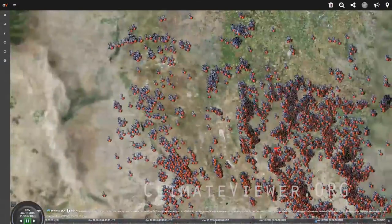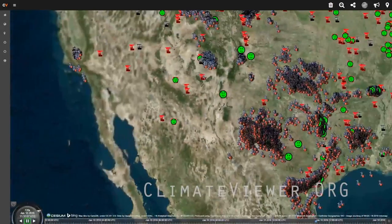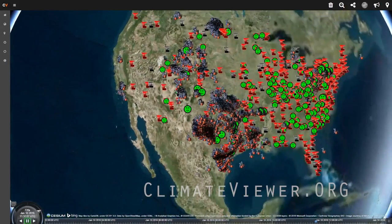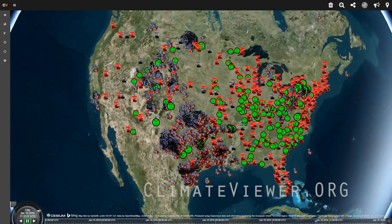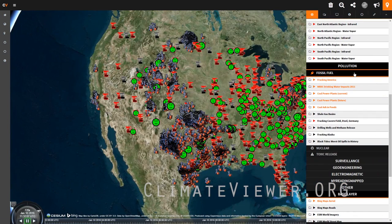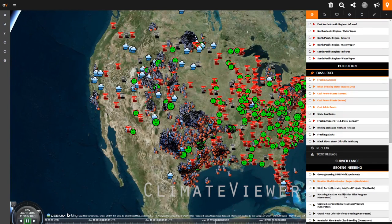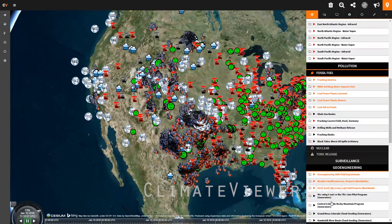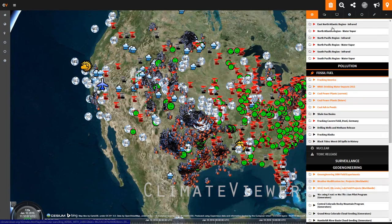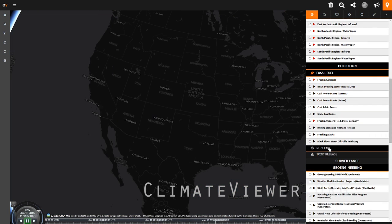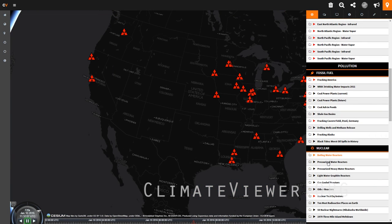Here are your fracking wells, and they tend to coincide with where the drought is currently and where weather modification occurs. Down here in geoengineering, you can turn on weather modification programs worldwide, and you'll see that all along the West Coast there's your weather modification. I'm going to turn those off so we can keep this computer from blowing up while I'm making a video.